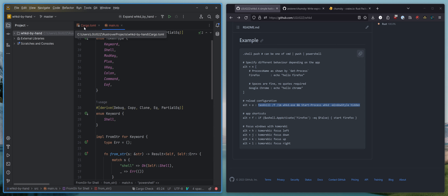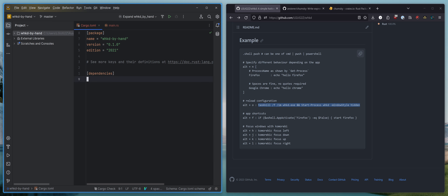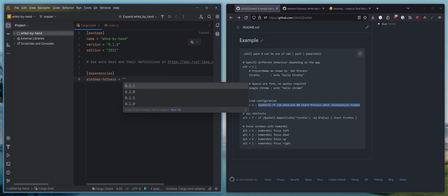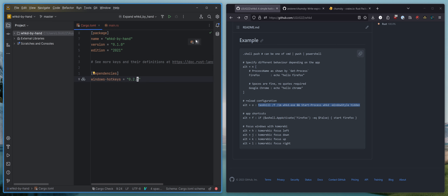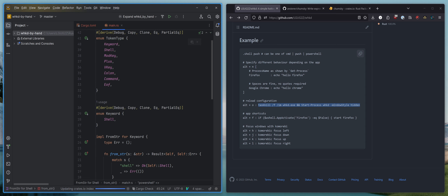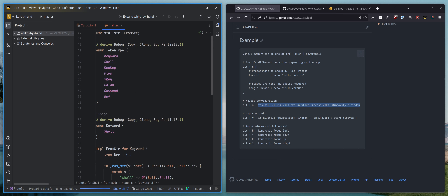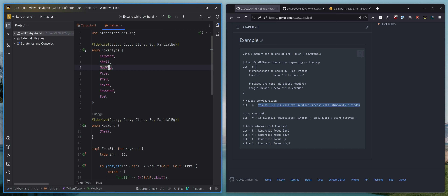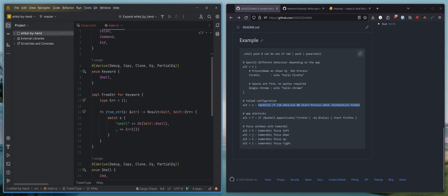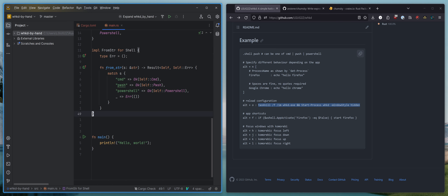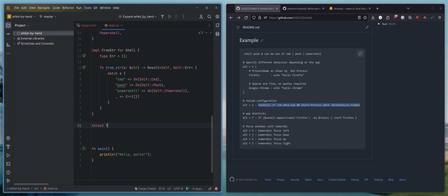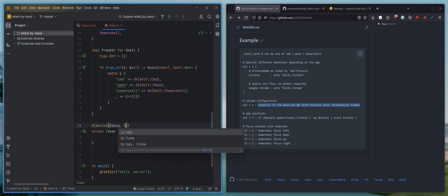I think we can actually pull in a crate here — the same crate that I use in WHKD — windows-hotkeys 0.2.1 — and reload that. We can use that to handle ModKey and VKey, which we don't have to implement ourselves. So we have our token types.